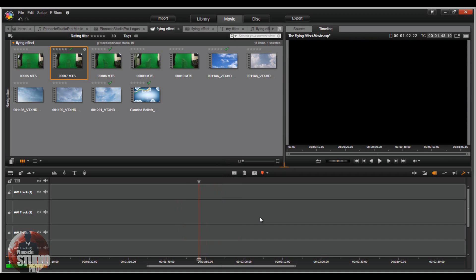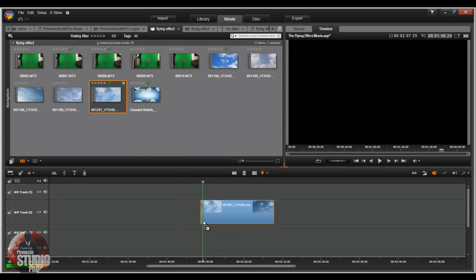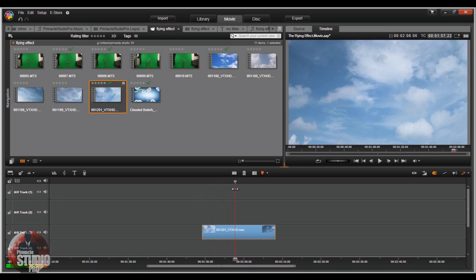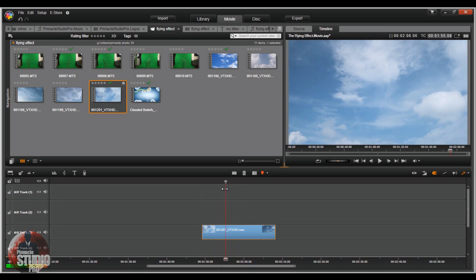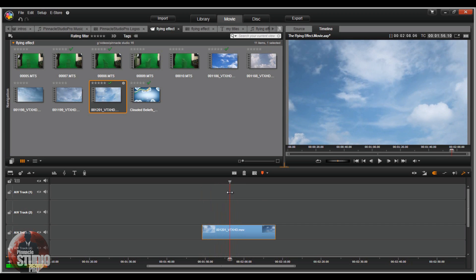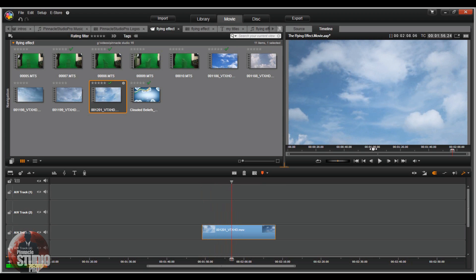So the first thing I'm going to do is pull my clouds down into the timeline track here. You got some beautiful clouds going forward. It's really important for you to get the right perspective on your clouds. So these clouds are going in a direction away from the screen, so I want my talent coming towards the screen.